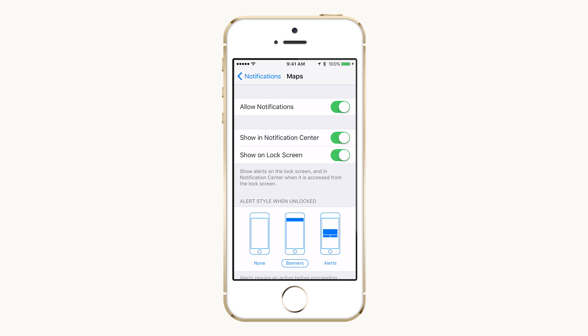Allow Notifications. Toggling this will enable or disable notifications for this app altogether.